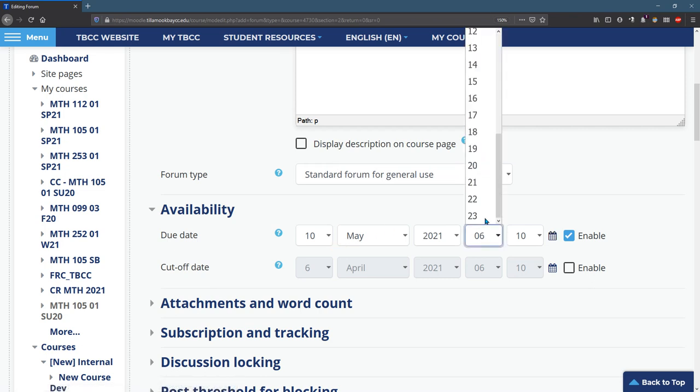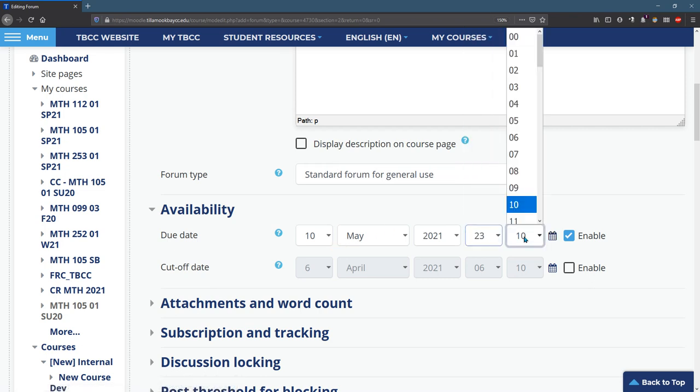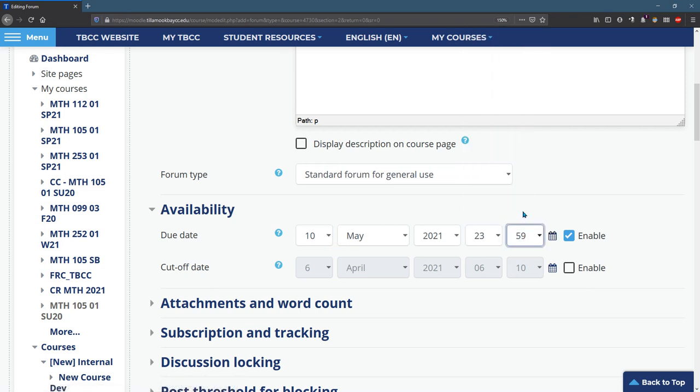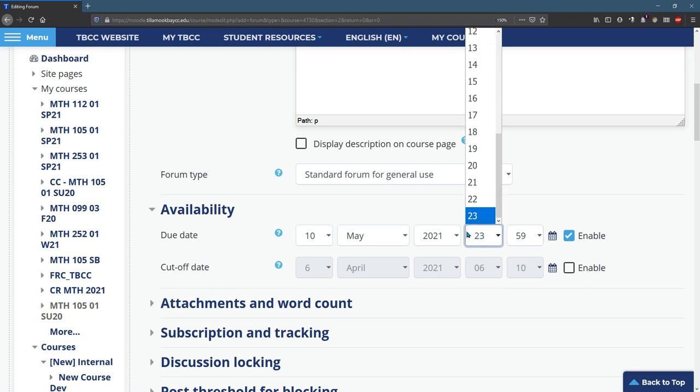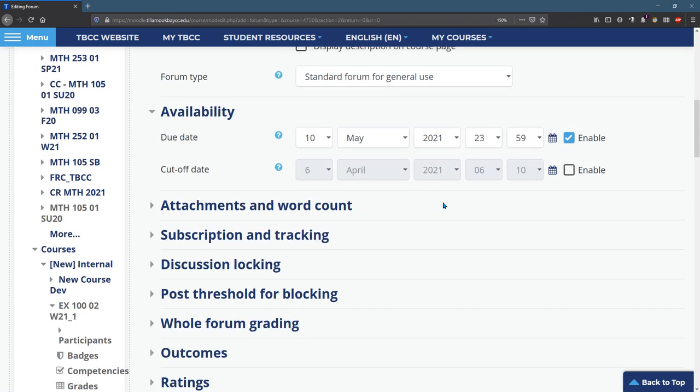This time is super important. You don't have to pick a certain time, but I recommend you be consistent with your time. So I like to add things due right before midnight so students have the whole day, but you may want things due at a certain time. But I recommend you be consistent with your time. So pay attention. This defaults to whatever the current time is, so it will not be consistent if you don't pay attention to it.